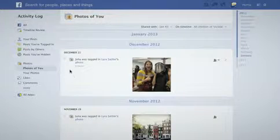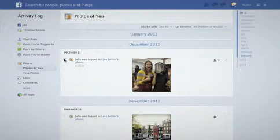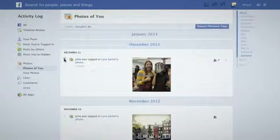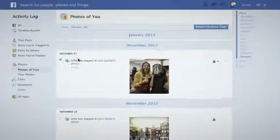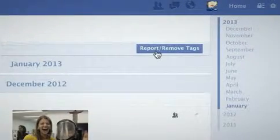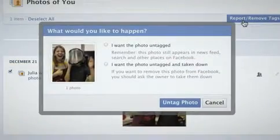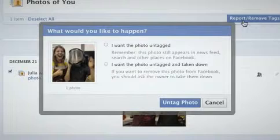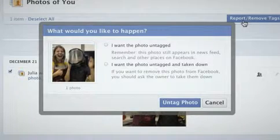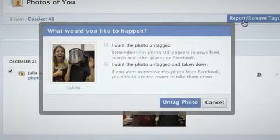First, select the photo or multiple photos. Then, click Report/Remove Tags on the top right corner. Click the top option to untag, or click on the bottom option if you want to untag the photo and also ask the person to take it down.